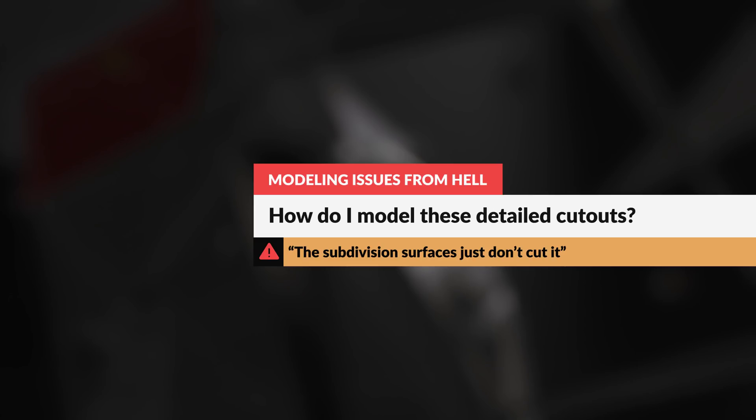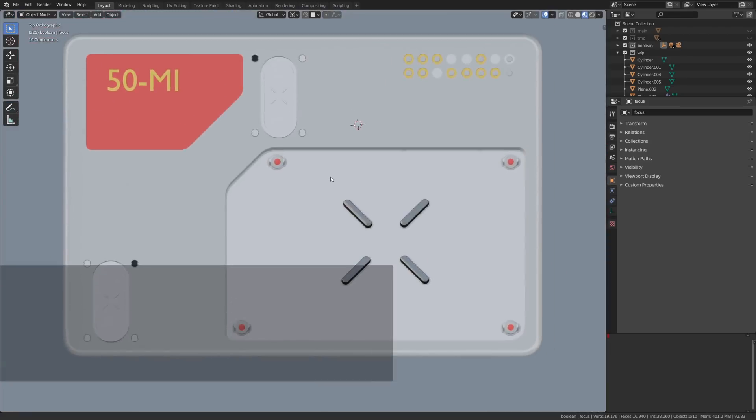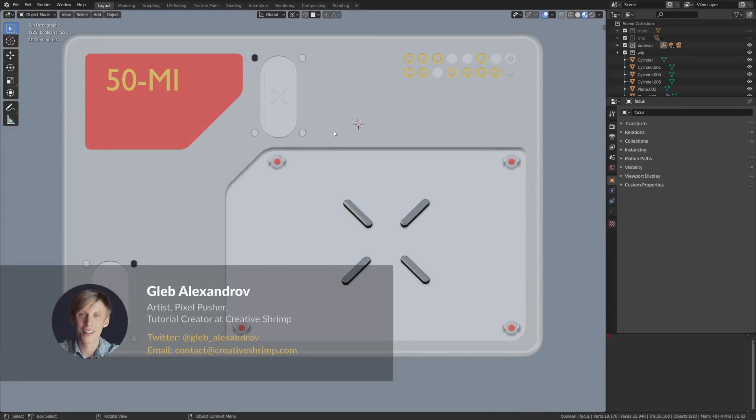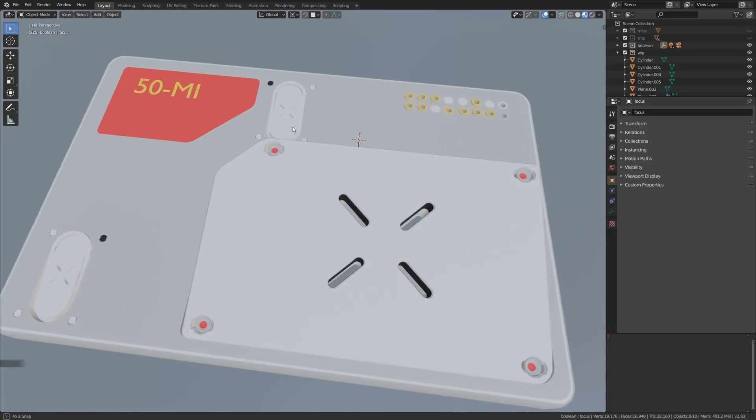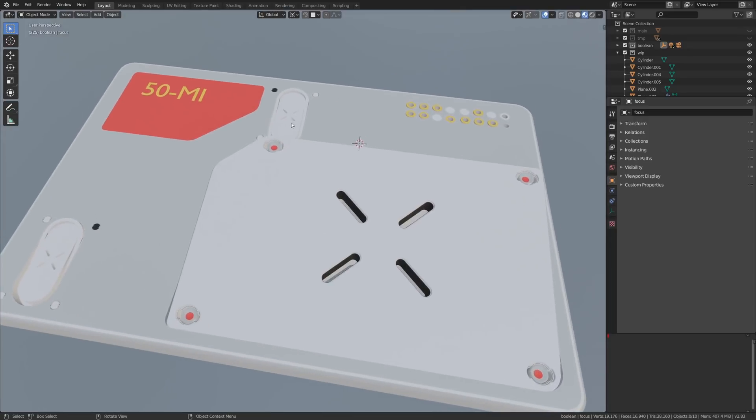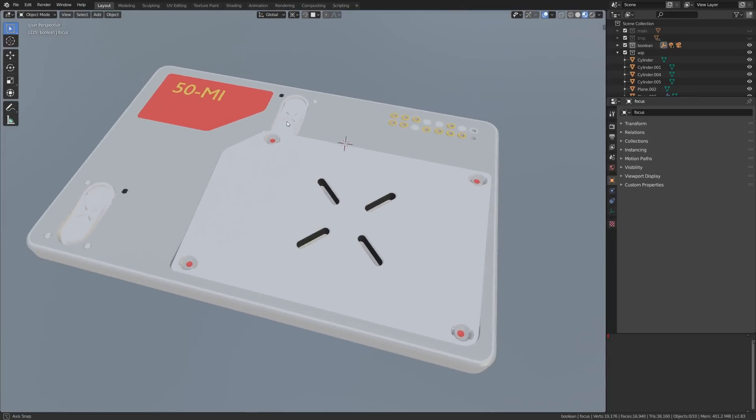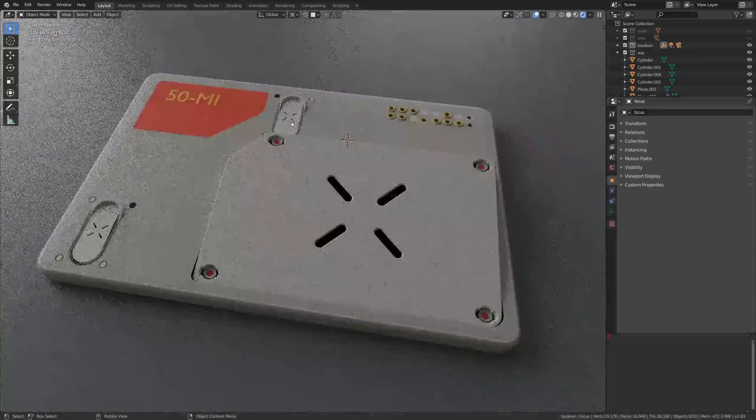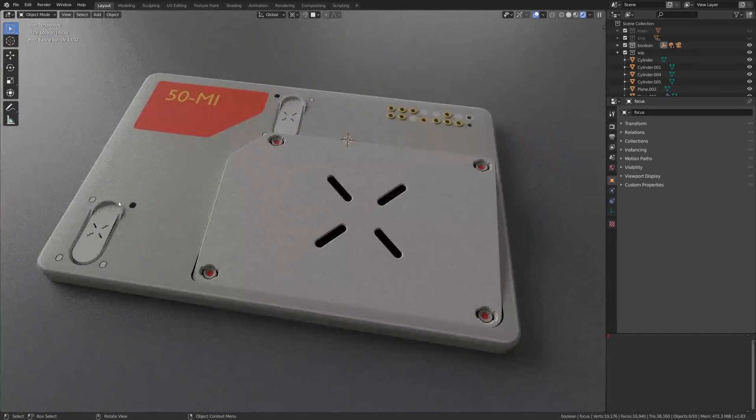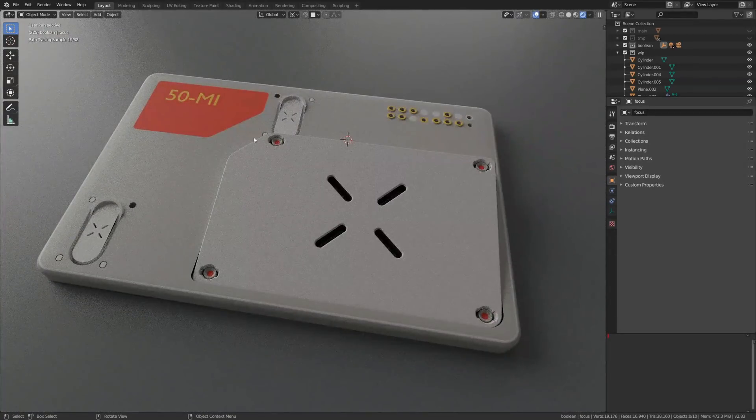The life is good, but how do I model these detailed cutouts? Like this, for example. I see it literally everywhere, but I don't know where to start and the subdivision workflow doesn't give me the results I want.